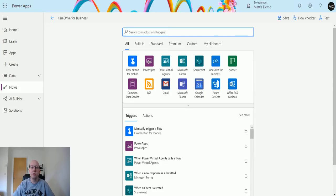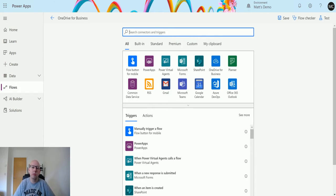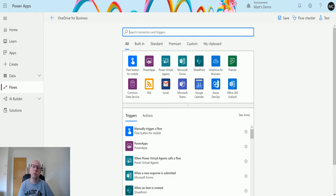What's up guys, it's Matt Collins Jones here, also known as the D365 Geek, and today we are talking about Power Automate and OneDrive for Business. OneDrive for Business is an incredible tool that allows you to store your files, folders, images, etc. on the cloud and access them from various locations. You can share things and collaborate via OneDrive — there's so much you can do with it.